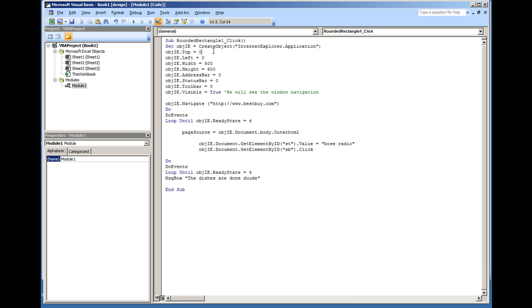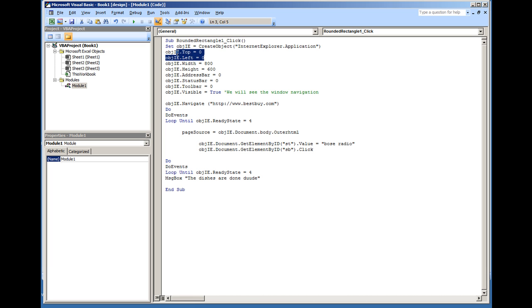So first off, this is going to open an Internet Explorer window. It's going to put the window on the top 0, left 0, so it's going to be in the top left corner of the screen. I set the width to 800 and the height to 600. I put the address bar set to 0, so the address bar will not show up. It won't be visible. There won't be a status bar, and there won't be a toolbar.